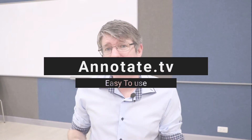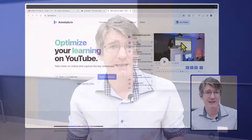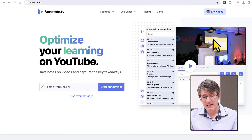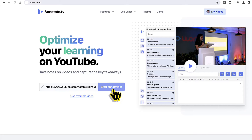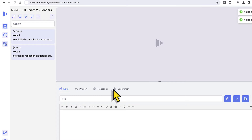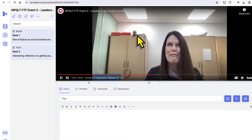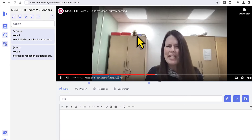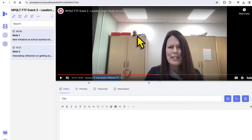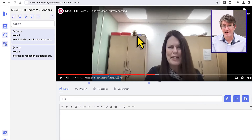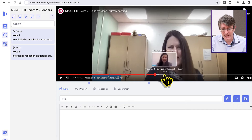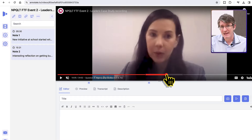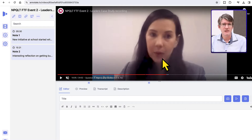The first one is Annotate.tv. Sign up with your Google account or any other account and you get access to their free editor. Here on the homepage, I'm going to pop the YouTube link in and click on Start Annotating. This opens up their integrated viewer, and you can see the video starts playing where I left off. I can now start adding notes that it will sync and store in the cloud, linked to your account.